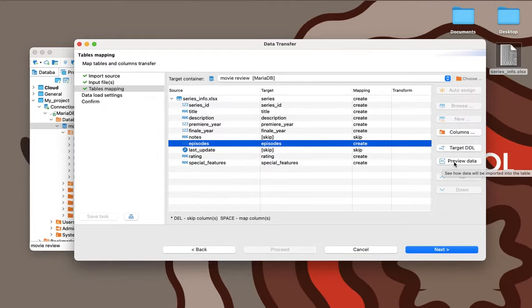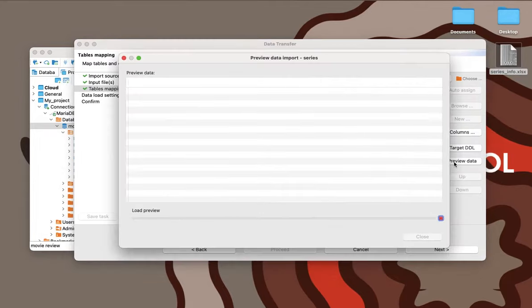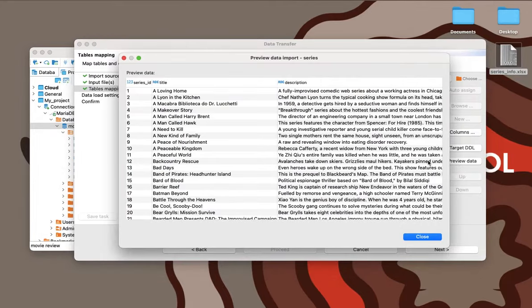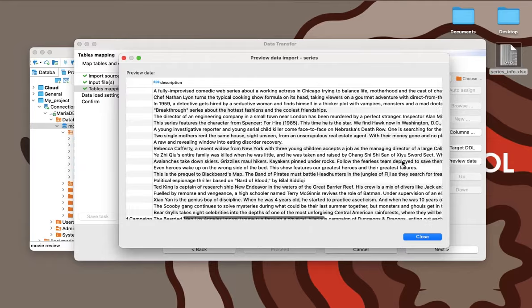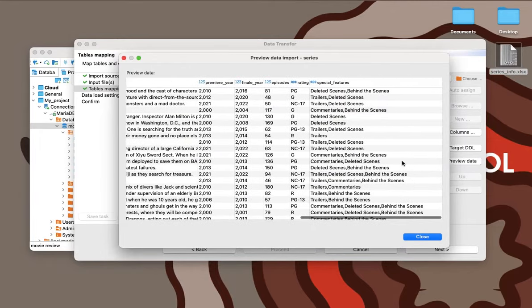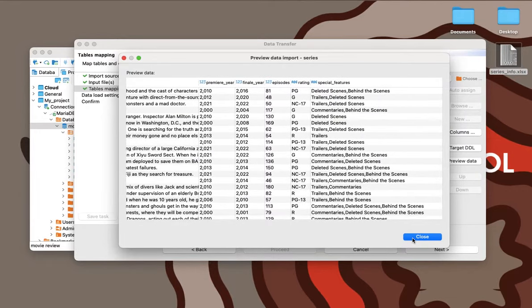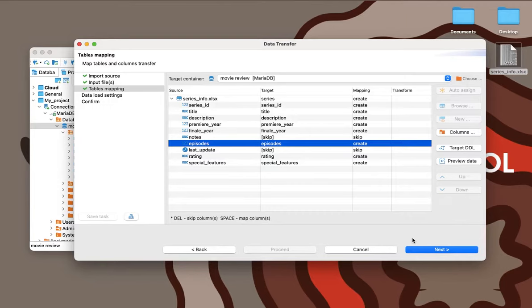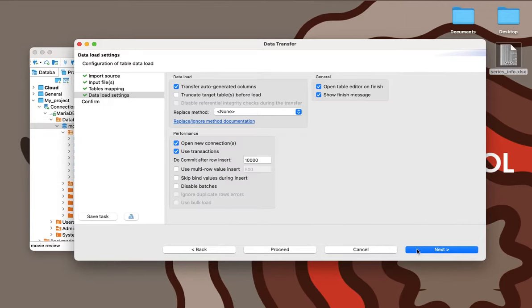To make sure that all the data will be loaded in the right way, he needs to click the Preview Data button. After seeing that everything is correct, Lewis can now move on to the next step.